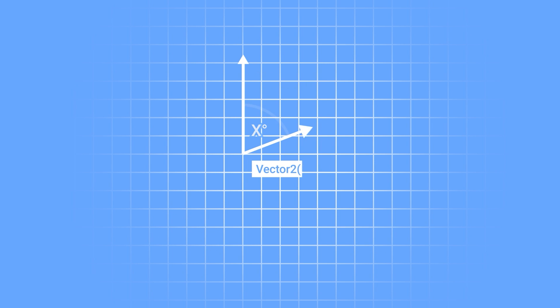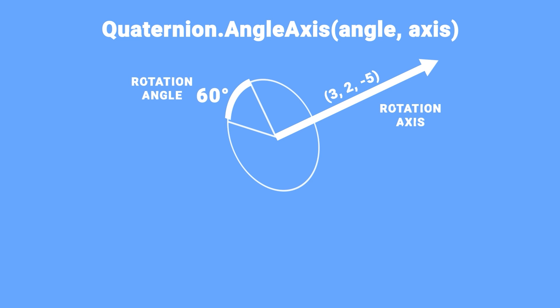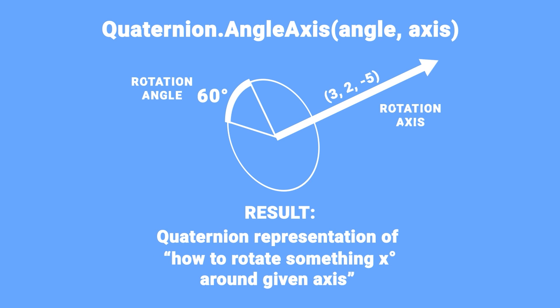It requires you to provide two pieces of information. The rotation axis which is nothing more than a vector around which the rotation will happen and the actual rotation angle in degrees. As a result will receive a quaternion representation of how to rotate something x degrees around given axis.